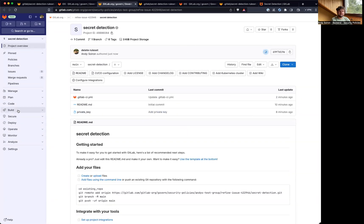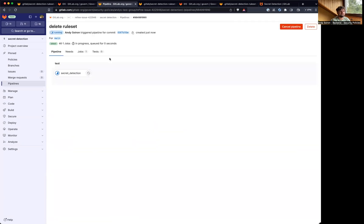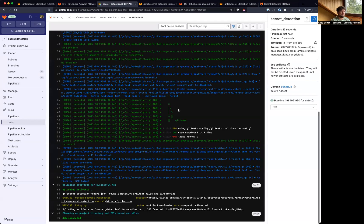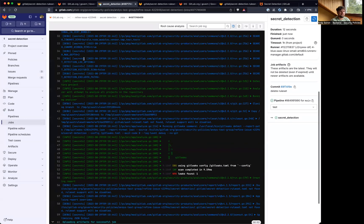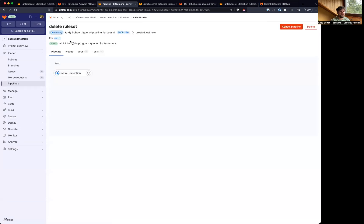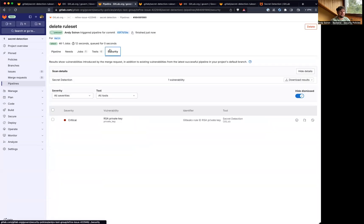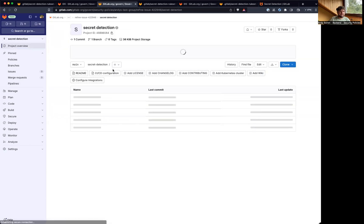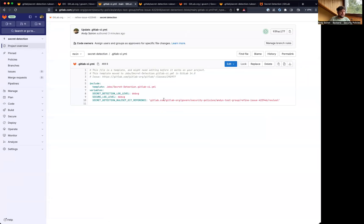All right, let's check the pipeline. And this actually did find the vulnerability even though it should be using the remote configuration file.